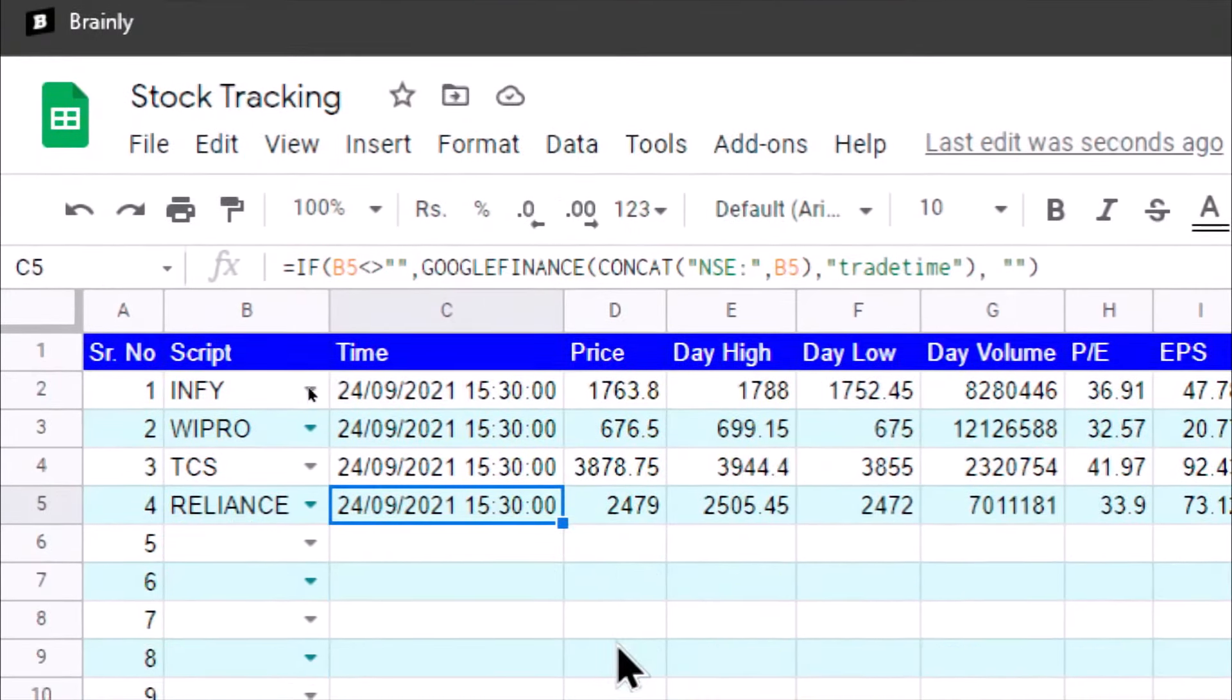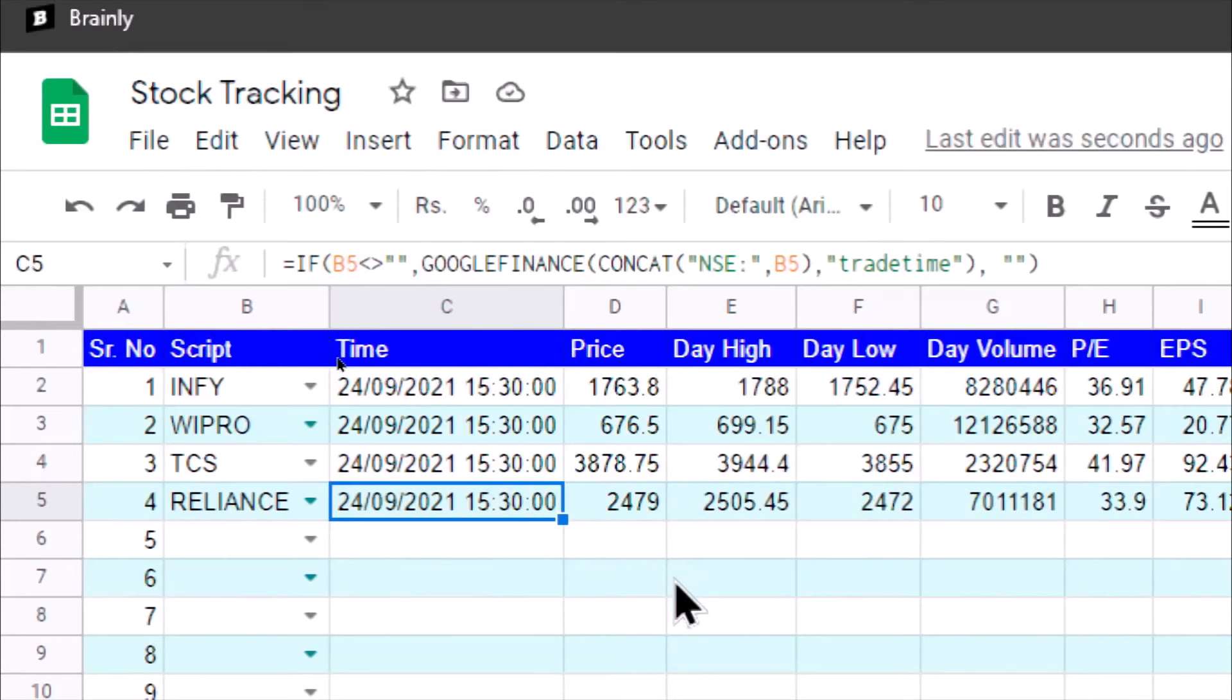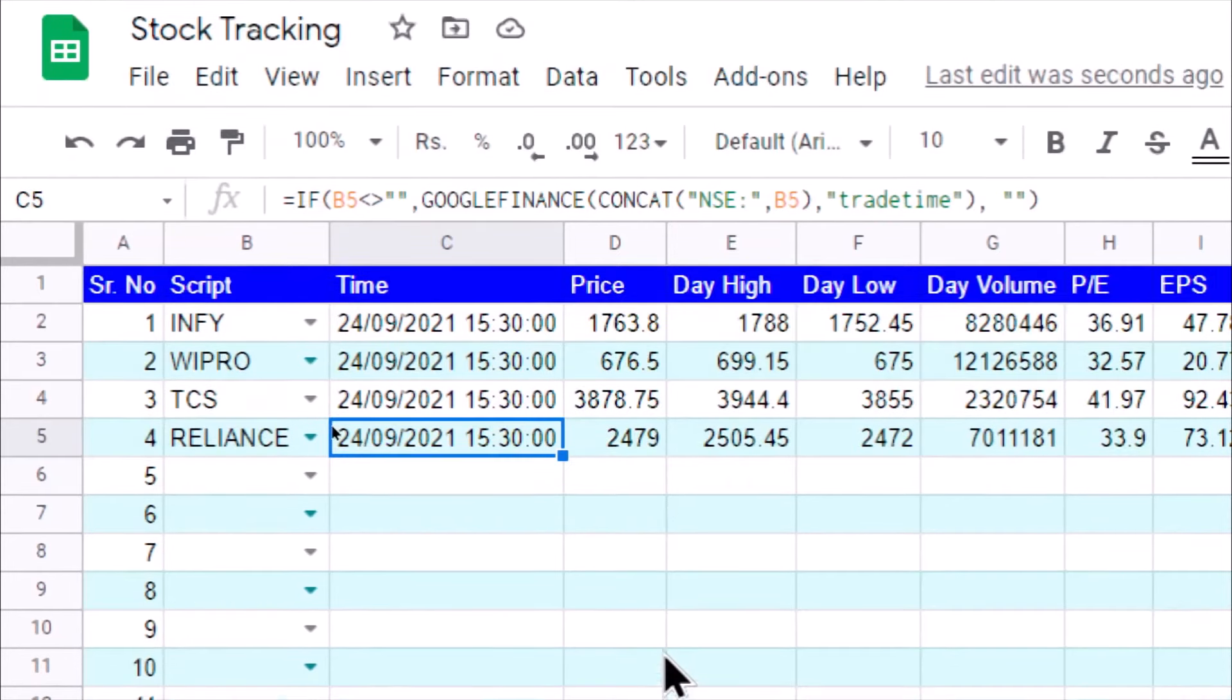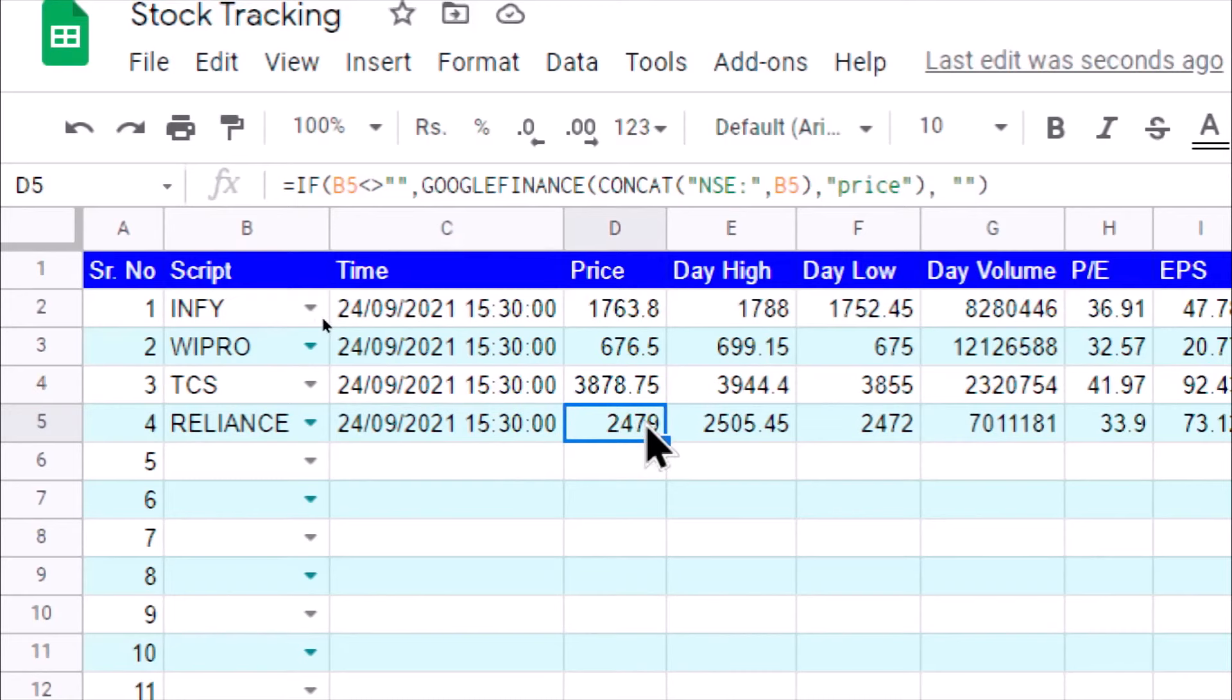You can see that information we can get using this trade time. This data is of 24th September, 3:30. Today is actually 25th September. In India, the stock exchange closes at 3:30, so that's why we are able to see this data which is the end of the day at 3:30.